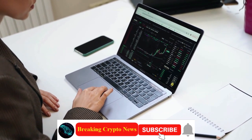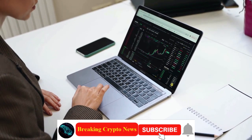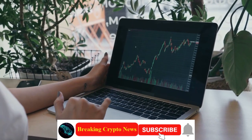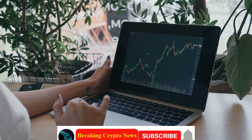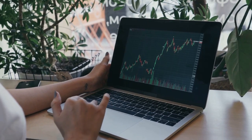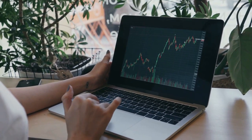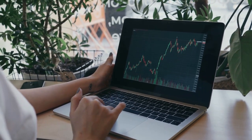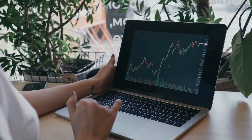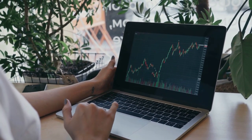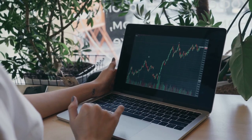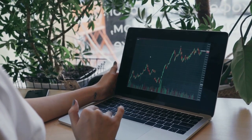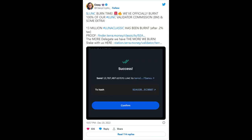Classy Crypto burned 100% of his validator commission and all the profit from YouTube ads of LUNC videos for the month. Classy Crypto, a prominent Terra Classic LUNC community member and seasoned YouTuber, recently demonstrated his commitment to contributing to the LUNC burn campaign.